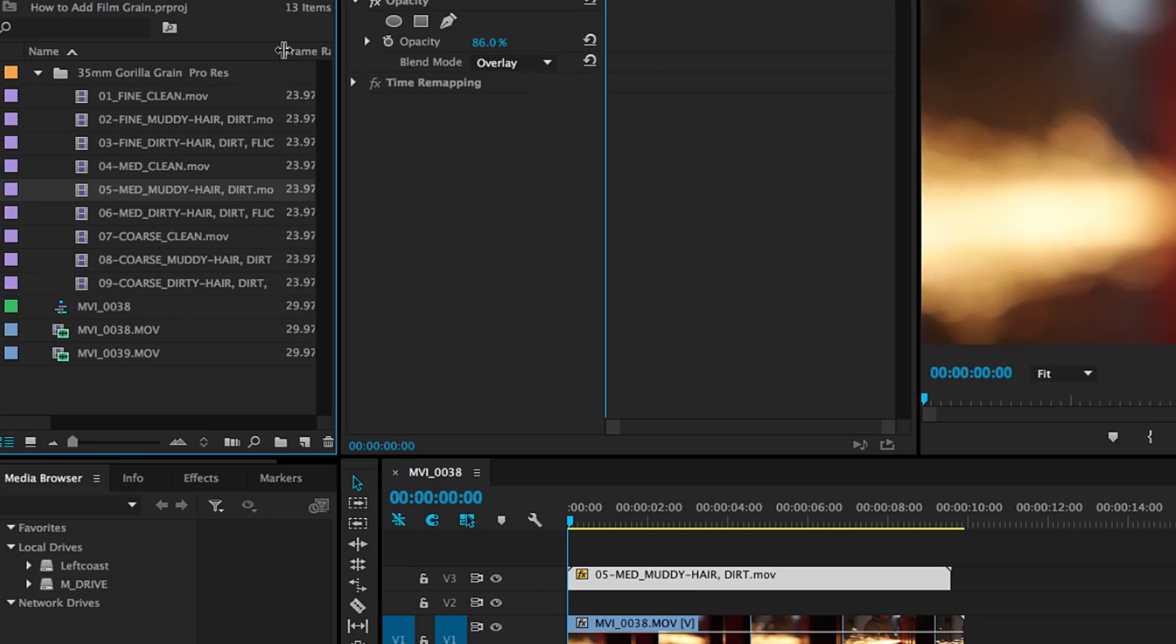And so where do you get film grain? There's lots of packs sold online. Just Google it. I'm using Gorilla Grain and it comes in fine, medium and coarse with clean, muddy and dirty for each one. I really like the medium grain. And sometimes I like a little bit of hair and dirt in there. But it's kind of your call.